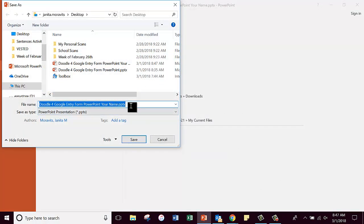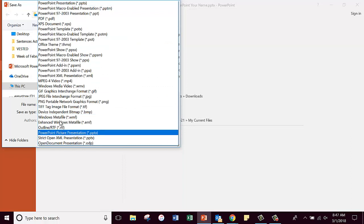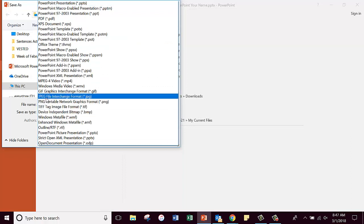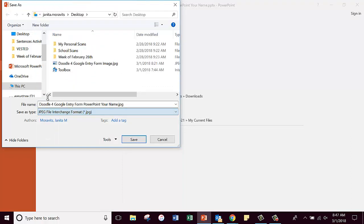And you're going to save it with this same name right here, but look at this dropdown box where it says Save As Type. You're going to click that dropdown box, and right here where it says JPEG, you're going to click on that.